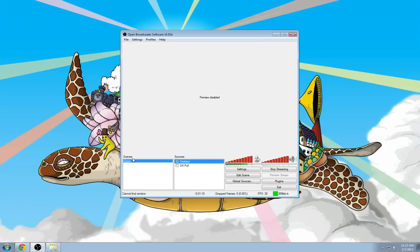I only have one scene set up here, which I normally use for gameplay. I've called it Game, just so I know what it is. Right now I'm recording my desktop, which is a little bit different.